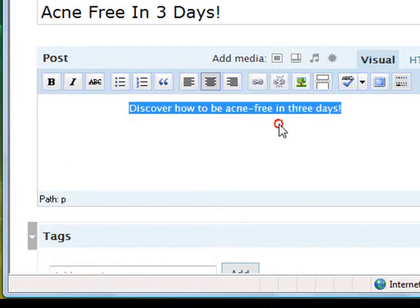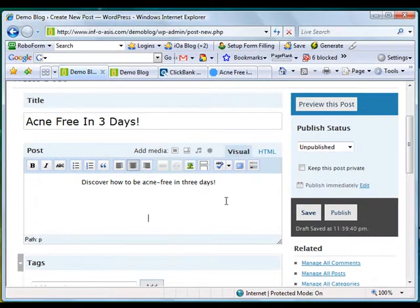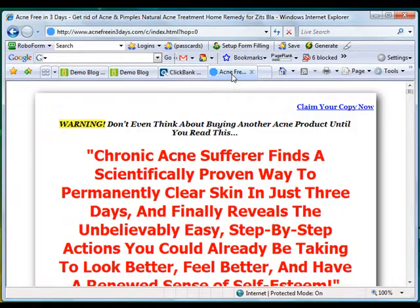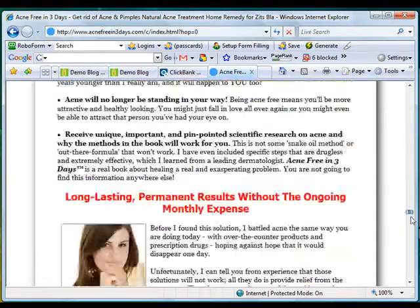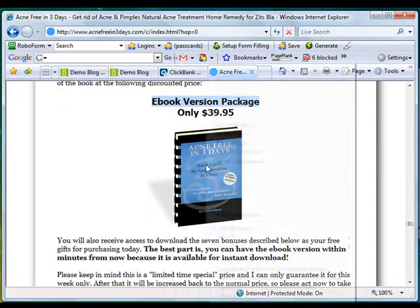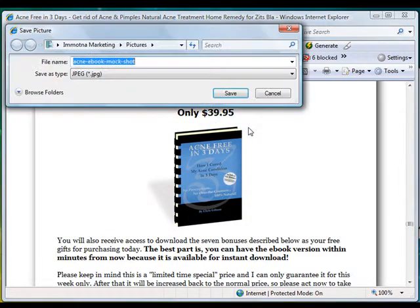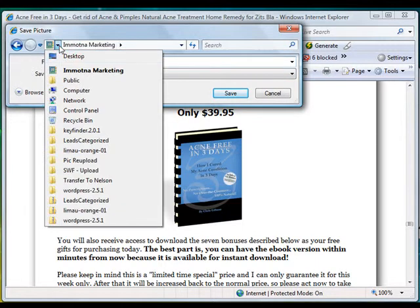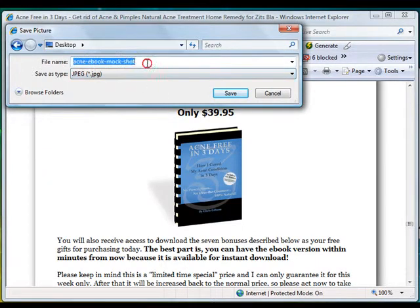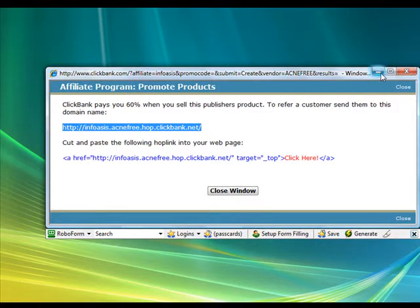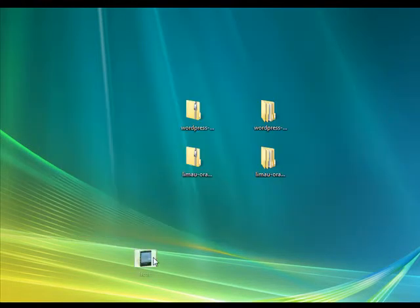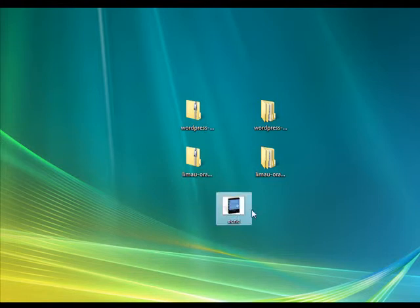If you'd like to add some pictures here, let's say we're going to copy the image of this product. So right-click and save the picture. We're going to save that — I'm going to save it as acne.jpg.